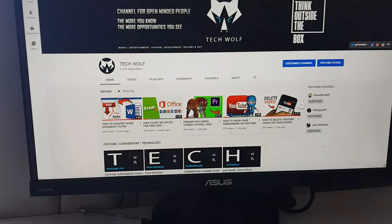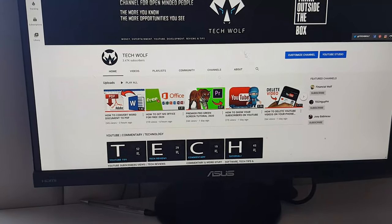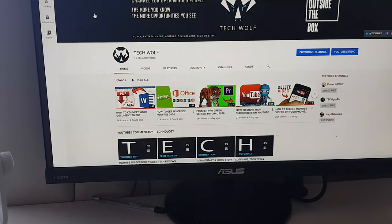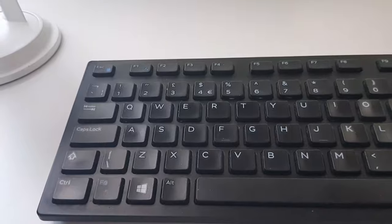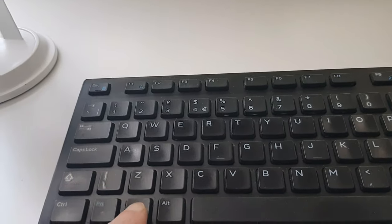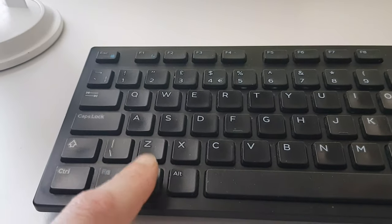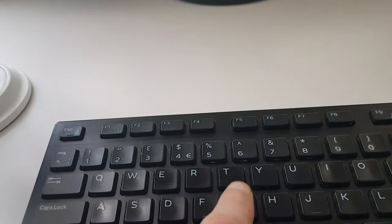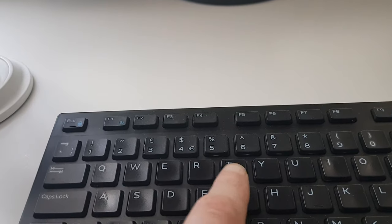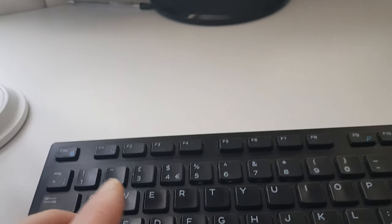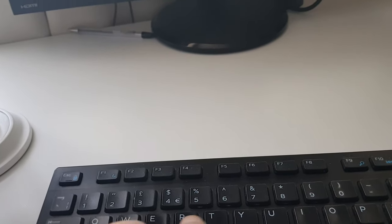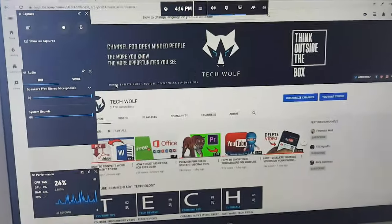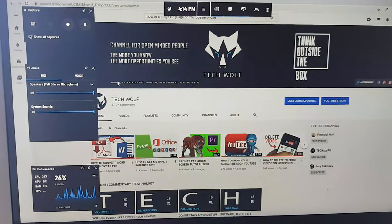All you need to do is put your mouse cursor on the screen where you want to record. On your keyboard, press the Windows key and the G key at the same time, and you will see something appear on screen.